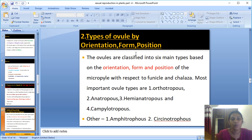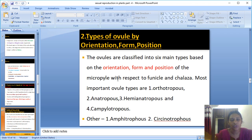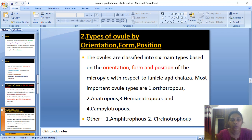Type 2 classification of ovules is based on the orientation, form, and position of the micropyle with respect to the funicle and chalaza. Based on their position, form, and orientation, ovules are classified into 6 main types, of which 4 are very common and important.